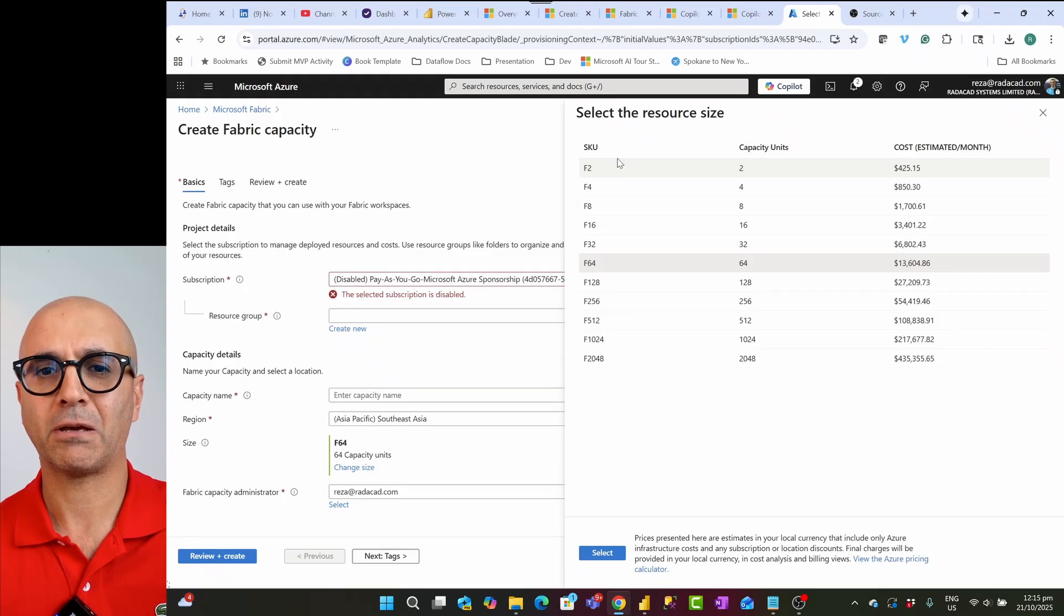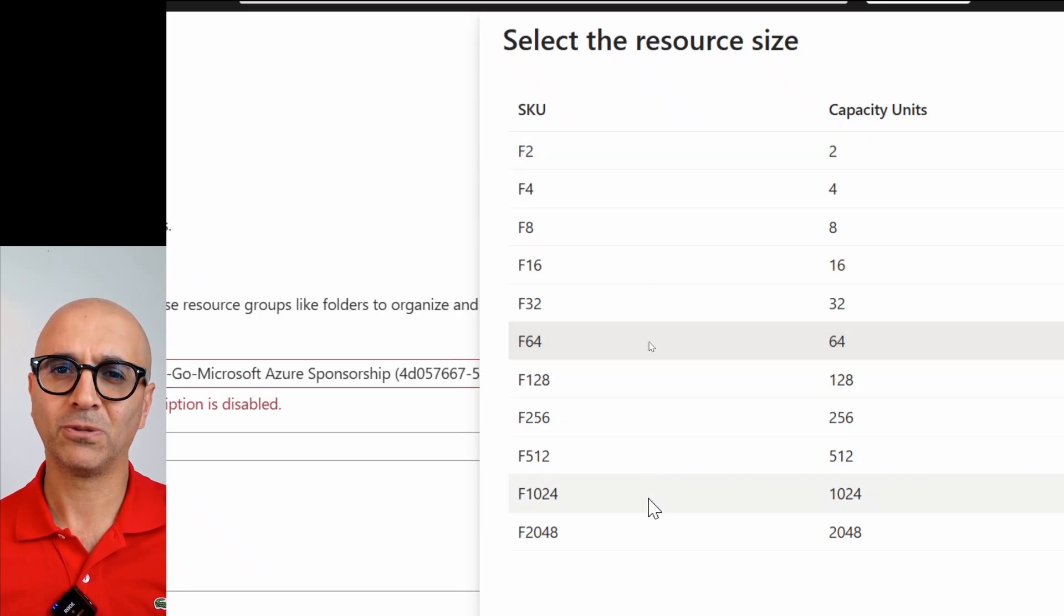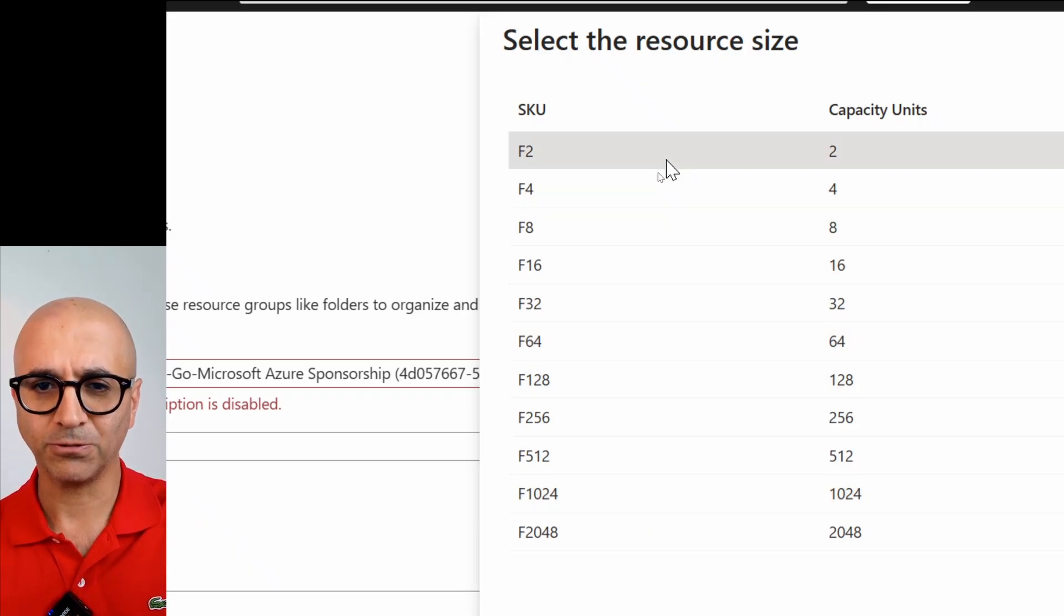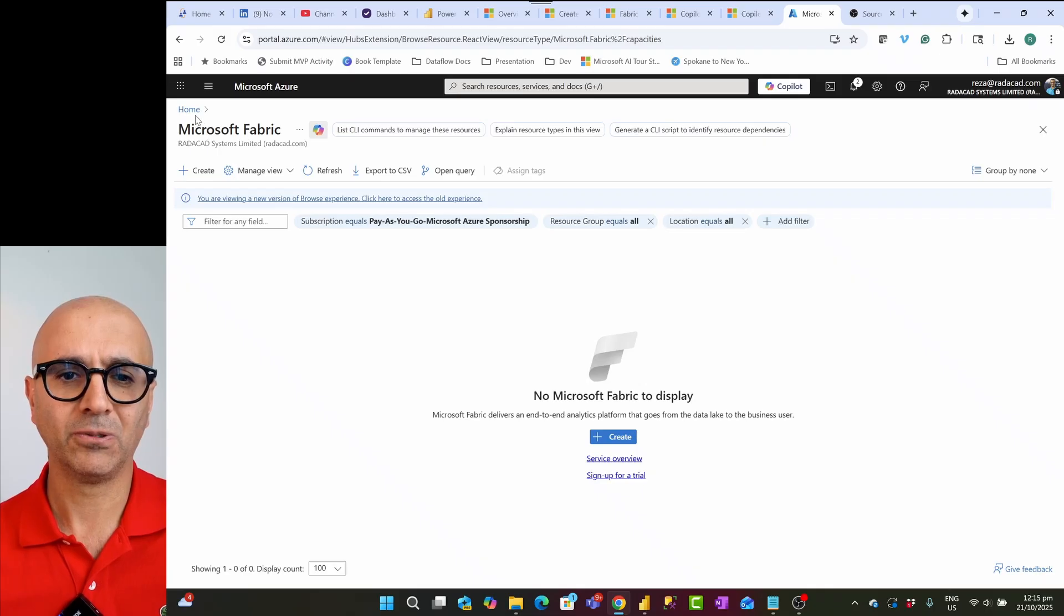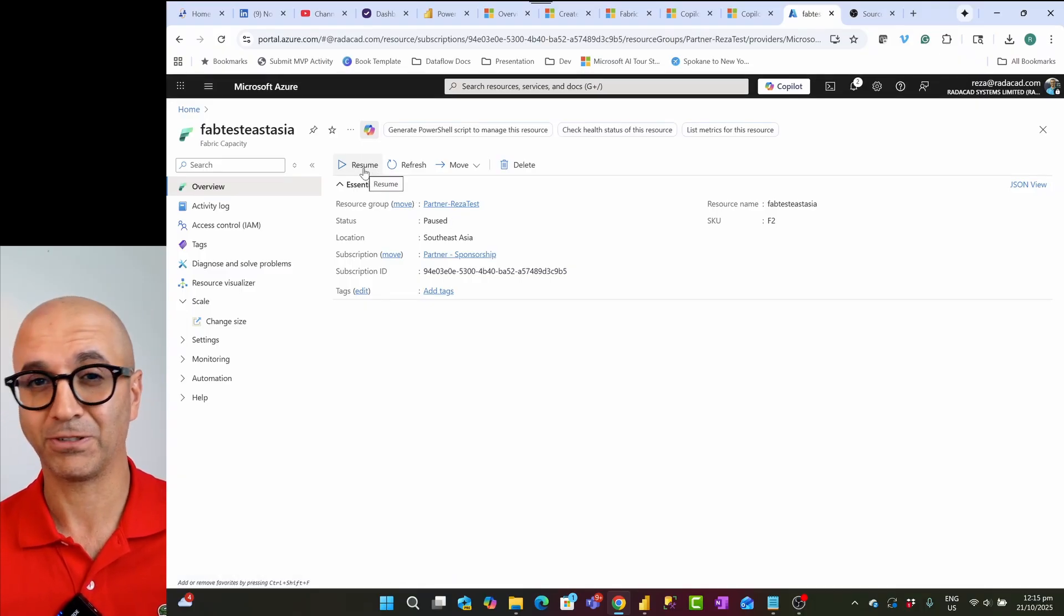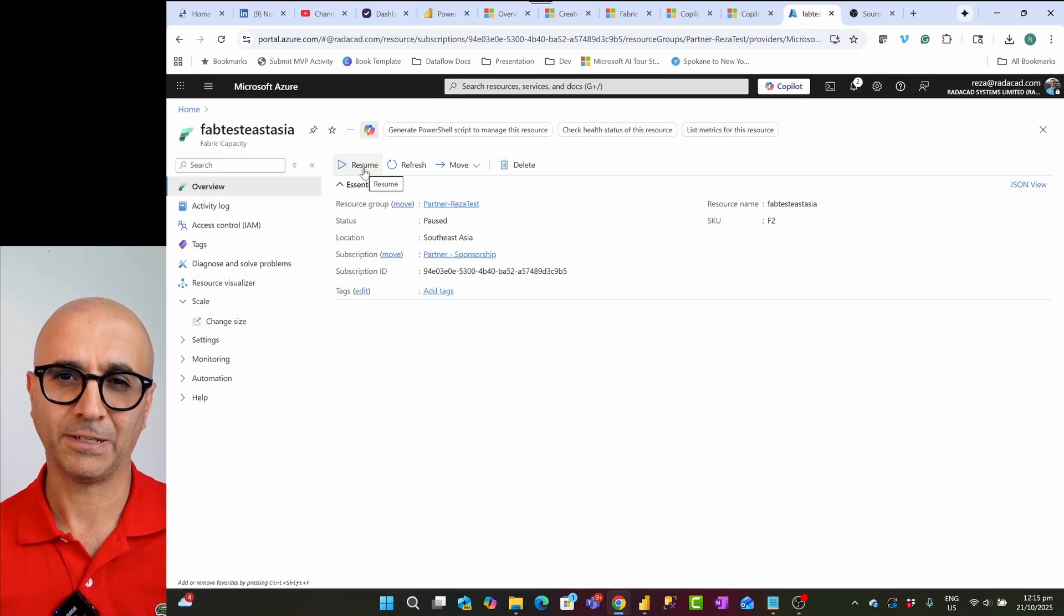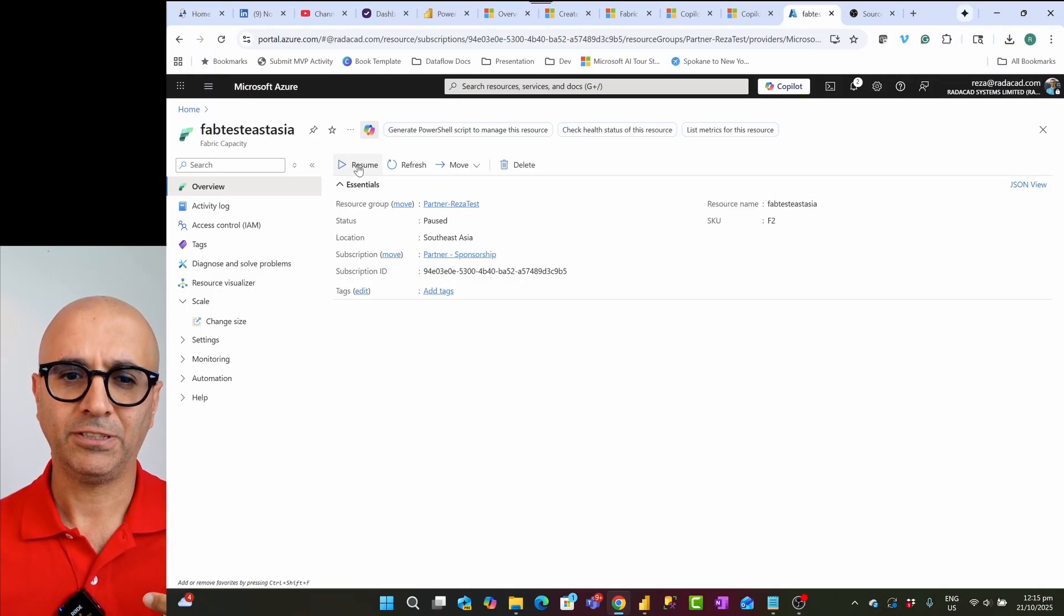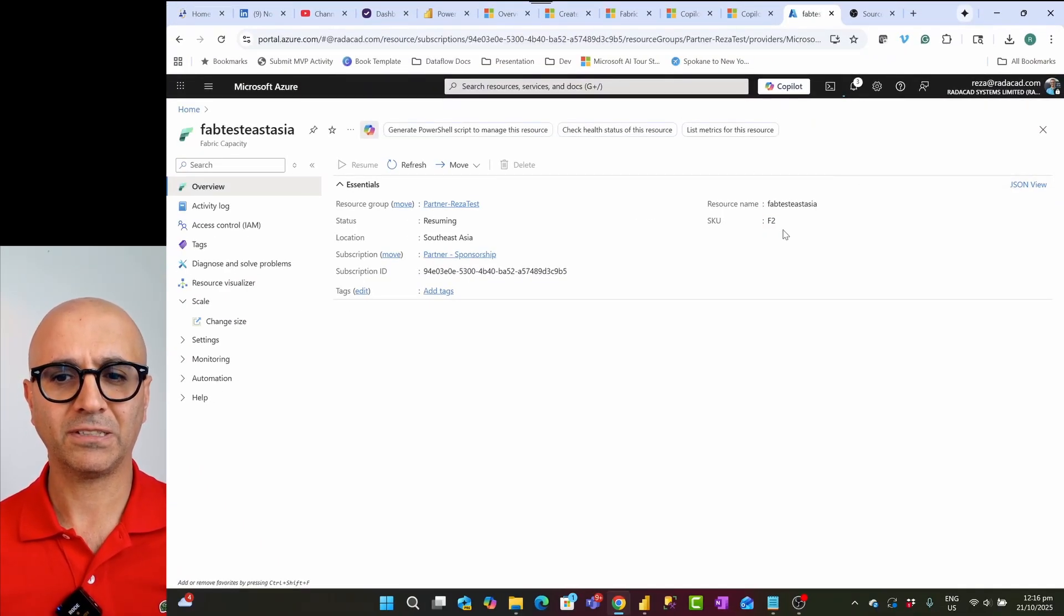For something like Copilot, you don't need a specific layer of SKU. There used to be a time that Copilot was only available in F64 or higher. These days there is no limitation like that. You can even do it with F2. So once you select or once your admin selects this capacity, then they'll start this capacity. Now what I have is I already have a fabric capacity available and I'm going to resume this capacity because I can turn it off and on. This is one of the good things about F SKUs, whereas RI reserved instance SKUs are not like that. They are on a yearly contract but cheaper pricing.